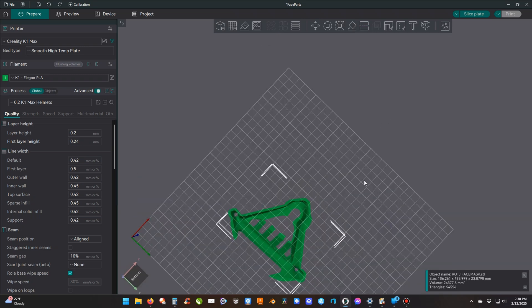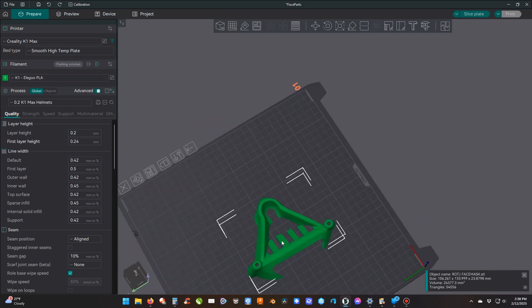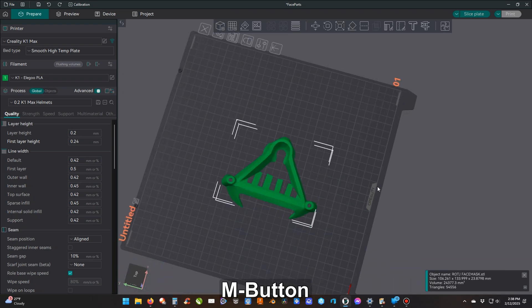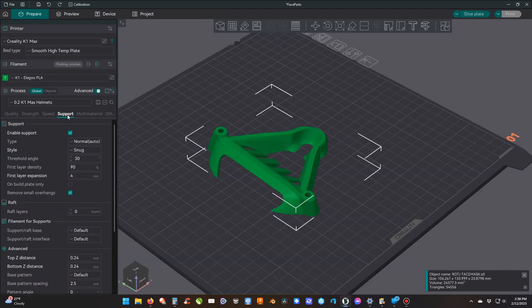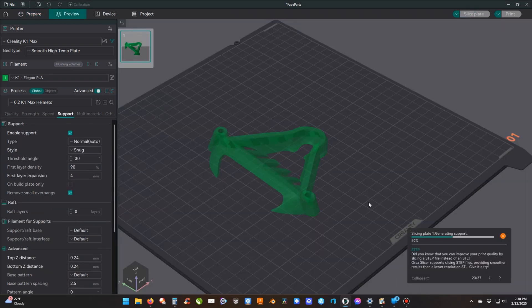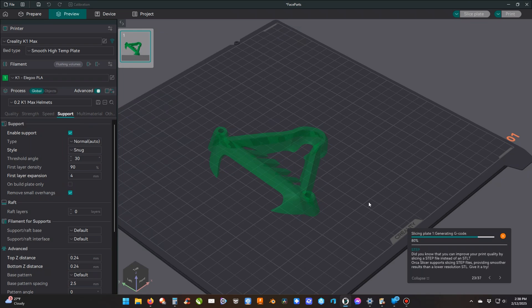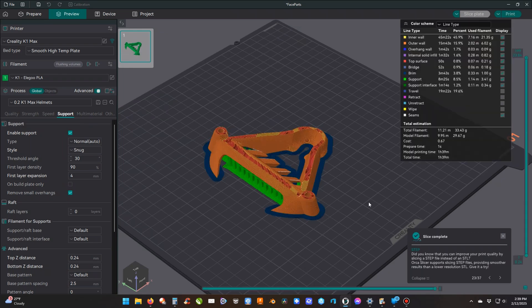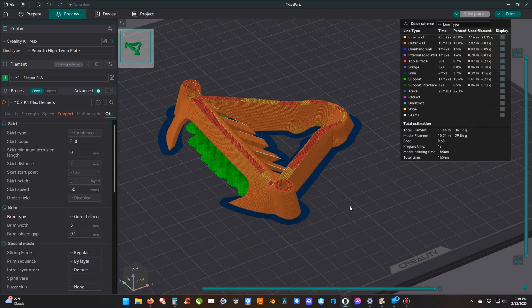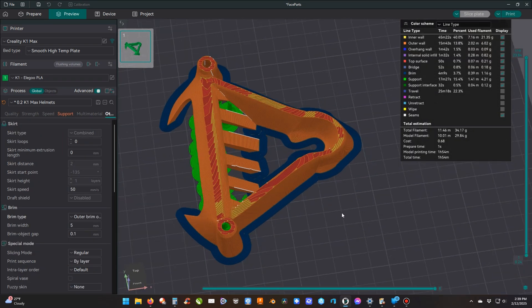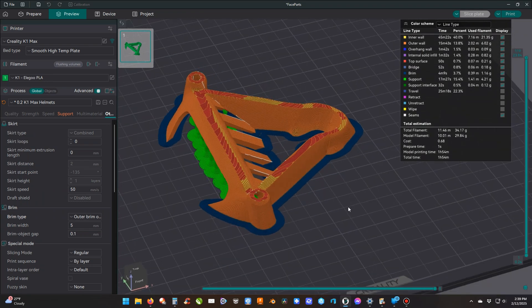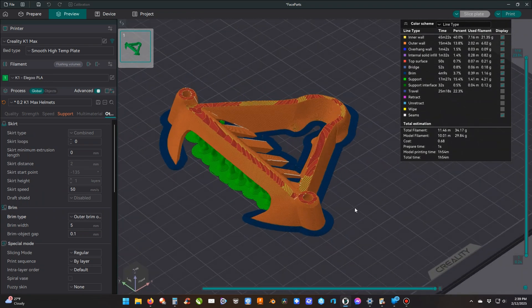Now you can just mess with your settings however you want to slice it, and then send it to your printer.